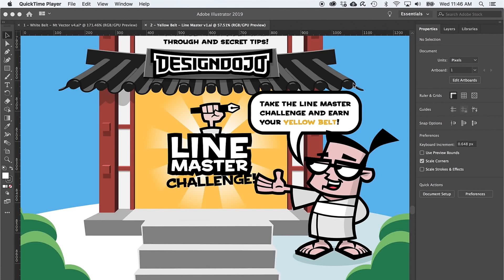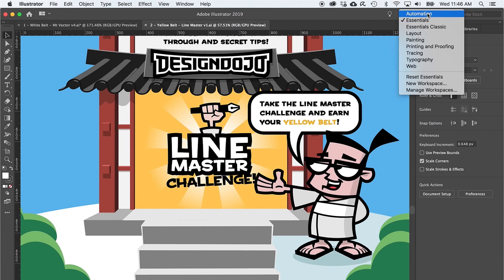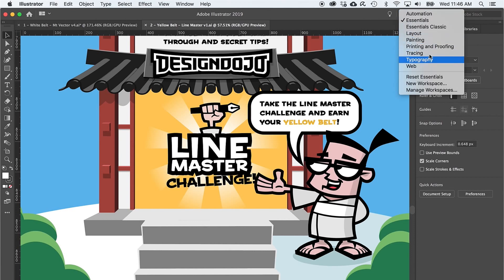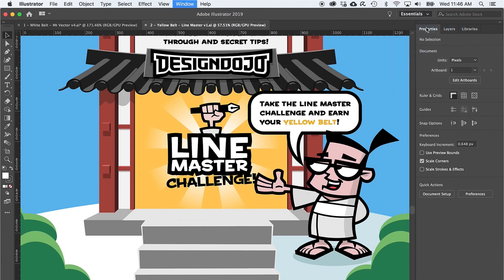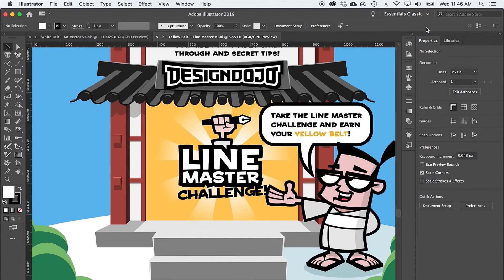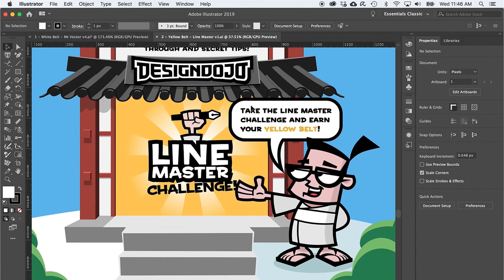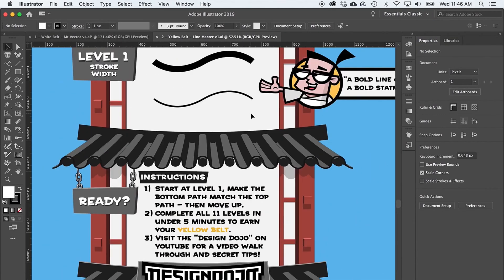For this challenge, it'll be easier to use a workspace that provides easy access to the stroke and brush options. Let's head on up to the workspace options and select Essentials Classic. Now that we're all set, let's pan on up to level one.